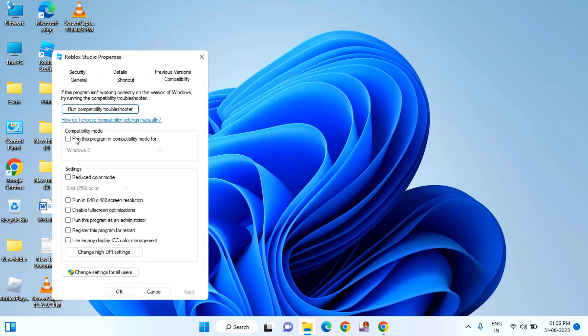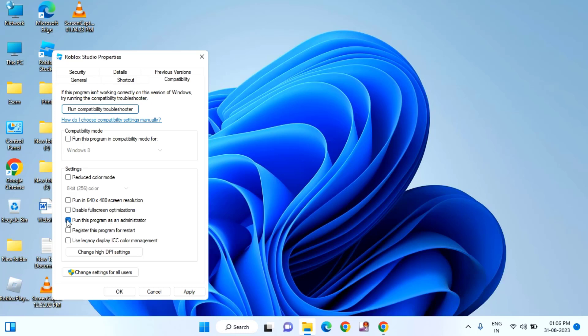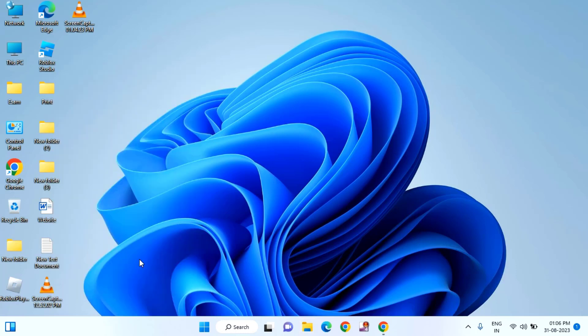If it is tick marked, then you need to remove the tick mark. After that, you need to remove this tick mark also. Run this program as an administrator. Just remove this tick mark and click on apply. Then click OK.